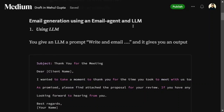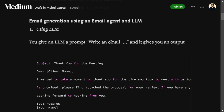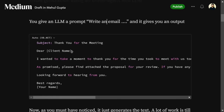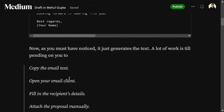For example, consider an email generation agent. We want to create an email, so first we use an LLM — we provide it a prompt like 'write an email on XYZ topic' and it gives you output like 'Dear client, thank you for meeting...' It generates text for you.